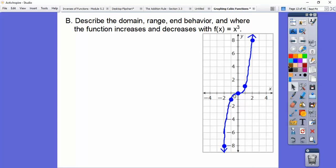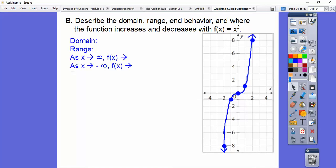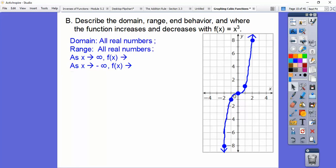Domain is how far the graph goes left and right — it's an X movement. This graph goes to the left forever and to the right forever. The range is up and down movement. This graph goes all the way up and all the way down, so the domain is all real numbers and the range is all real numbers.